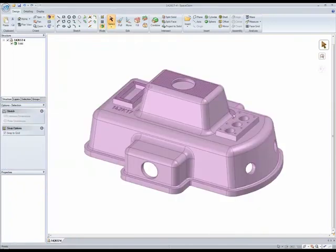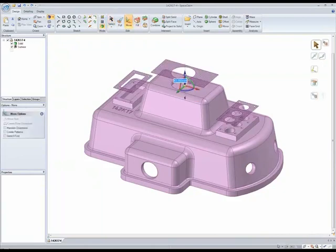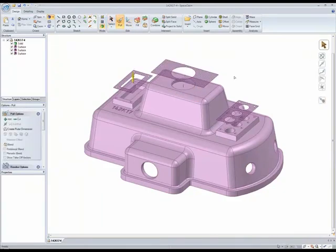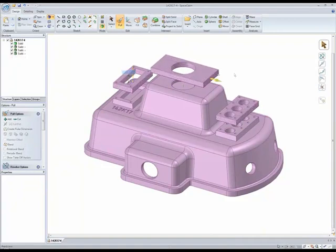Imported designs can be used for the basis of new designs. Copy surfaces and pull them into 3D, creating new design concepts.